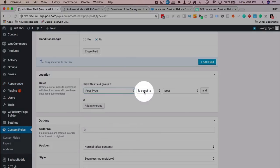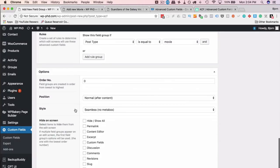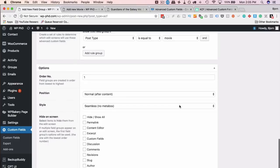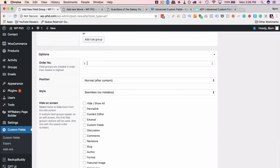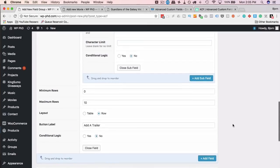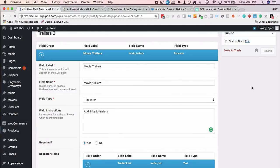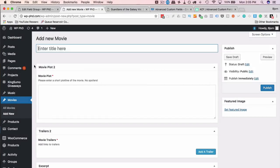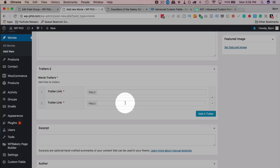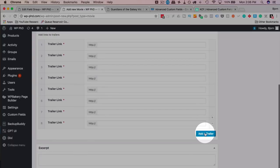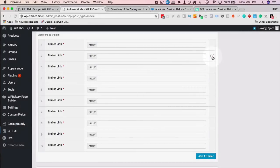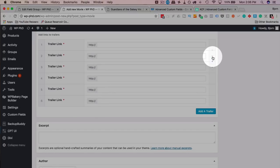Set the rule: post type is equal to movie. Order number I'll set to 1, and meta box style to standard WP meta box. Click Publish. Go back to the movie editor and refresh — now we have our Trailers box with the 'Add a Trailer' button. Click it to add a URL, click again to add another. We should be limited to 10 rows — it says 'Reached maximum rows' at 10. To remove one, click the minus icon.